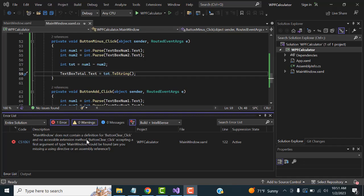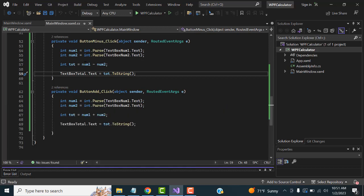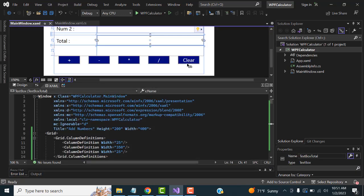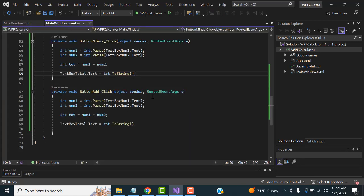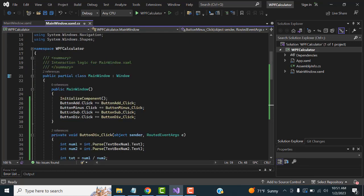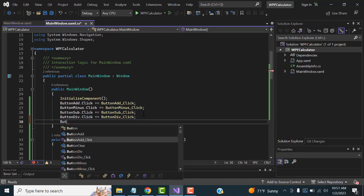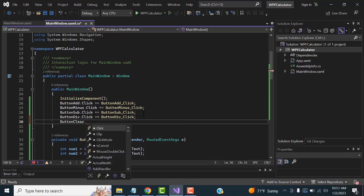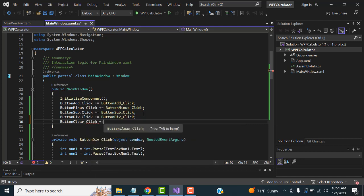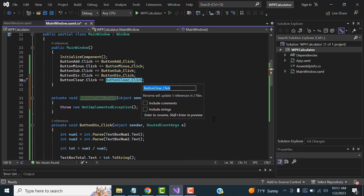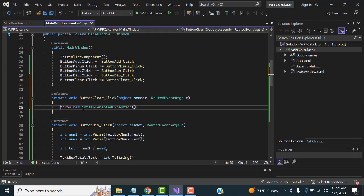There's an error — it's not actually a real error, it's asking us to implement the button click event for the Clear button. We created the Clear button in the UI but didn't create the click event handler, so let's do that. Write buttonClear.Click += and press Tab to create the handler.